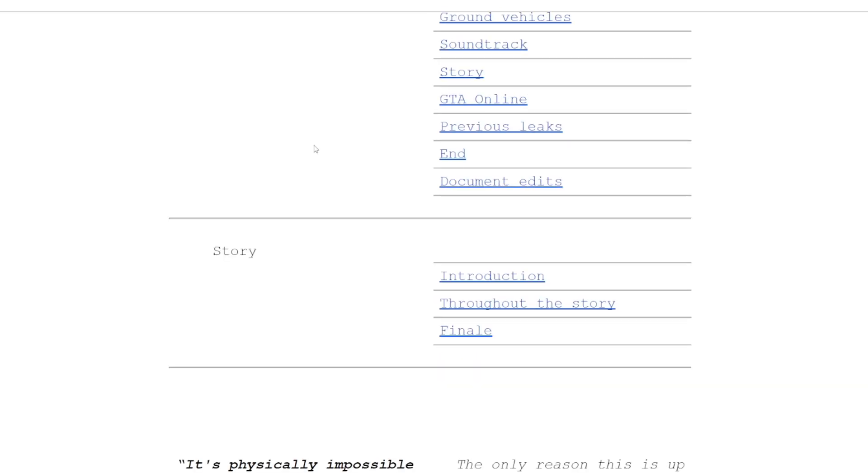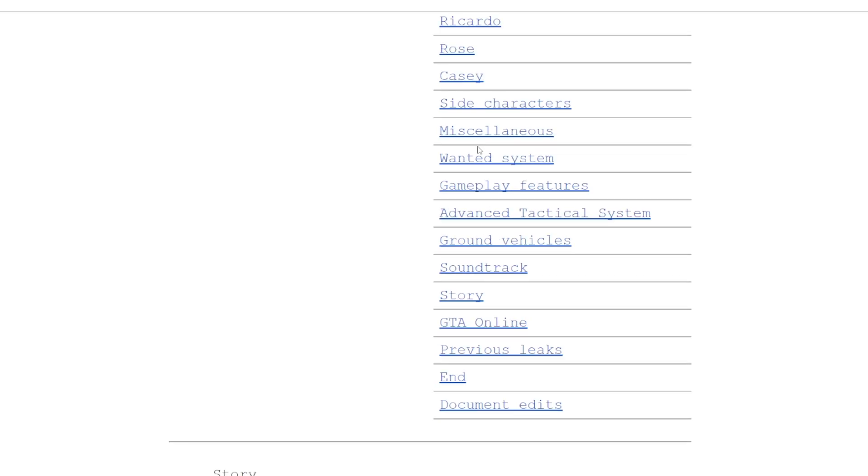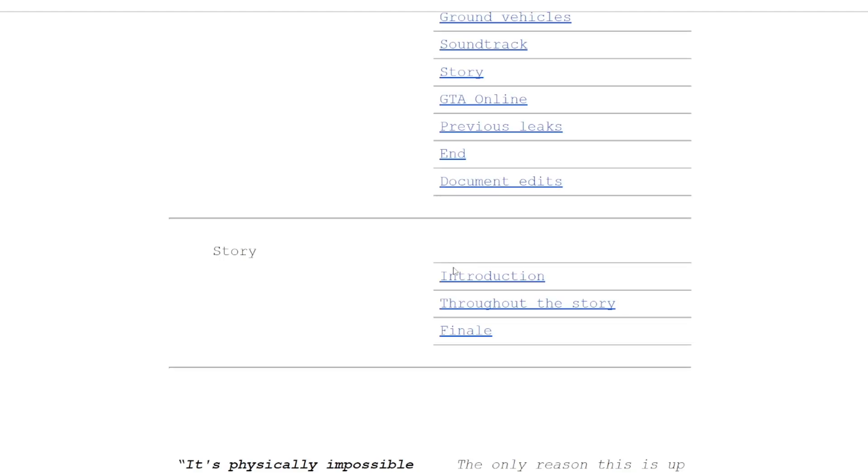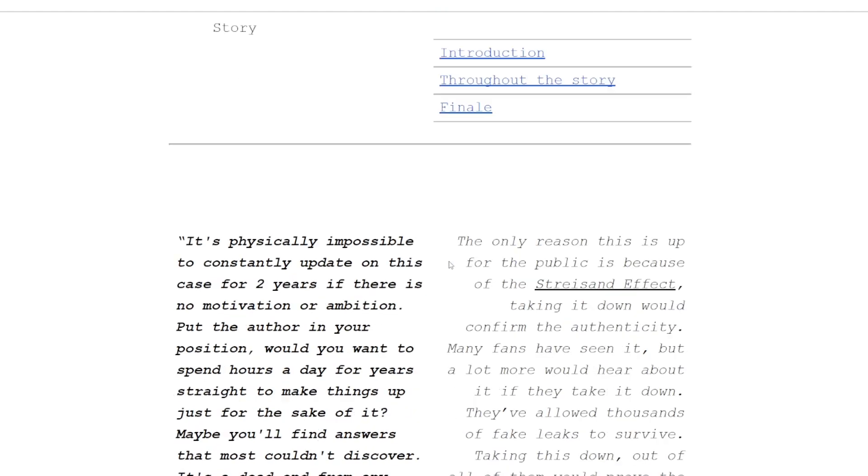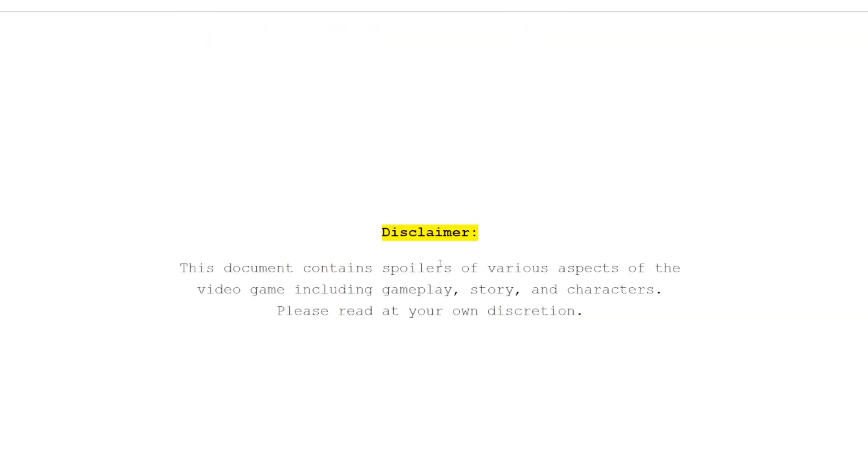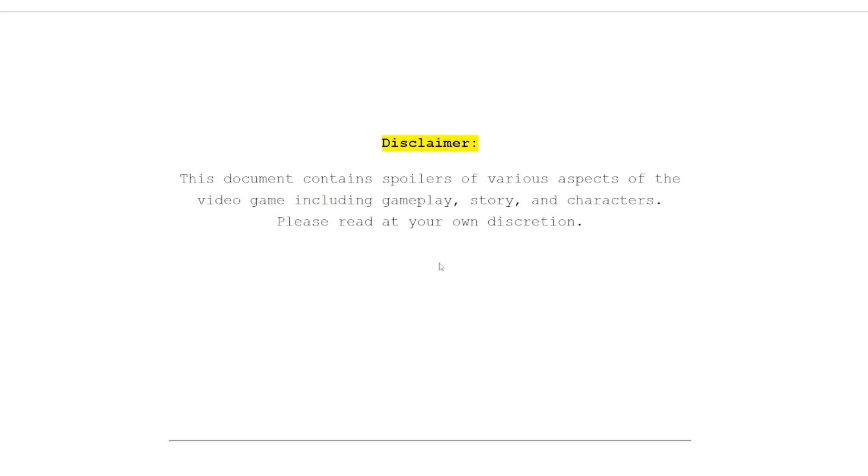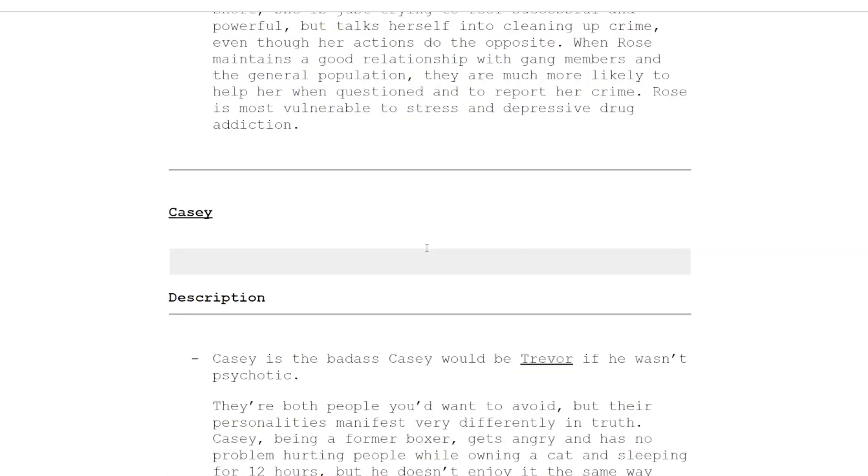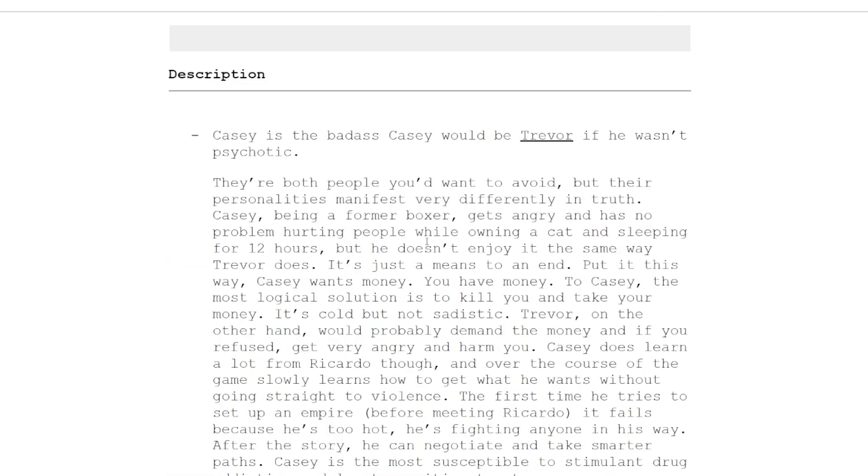It's even got details on the table of contents - the main characters, side characters, wanted system, so many features on the gameplay, even a new GTA Online detailed section. This is just nuts. Of course we're not going over everything, we're just going to take a look at some of the more interesting parts.